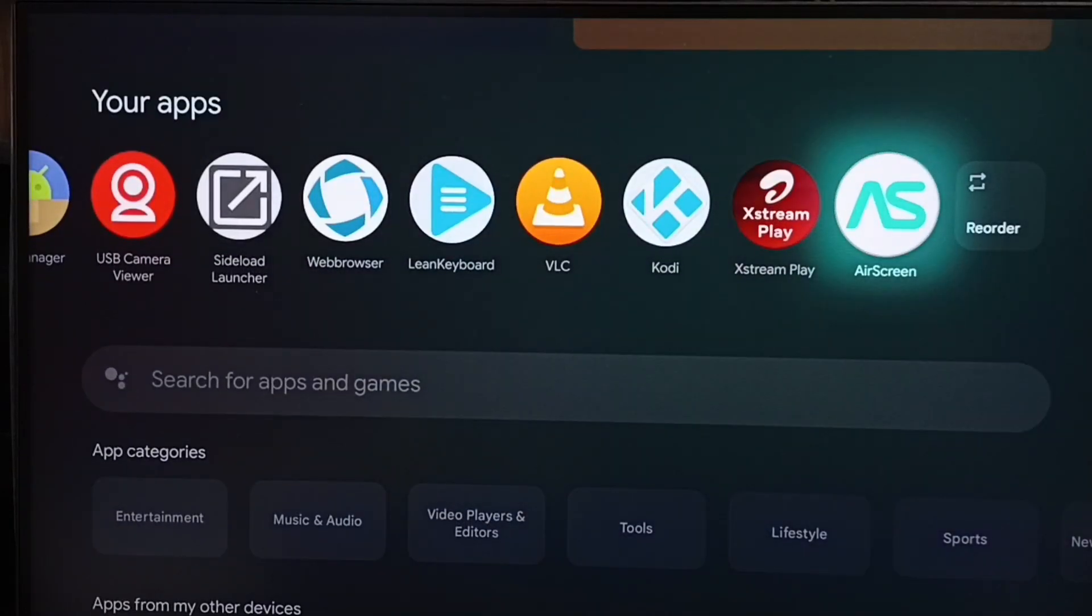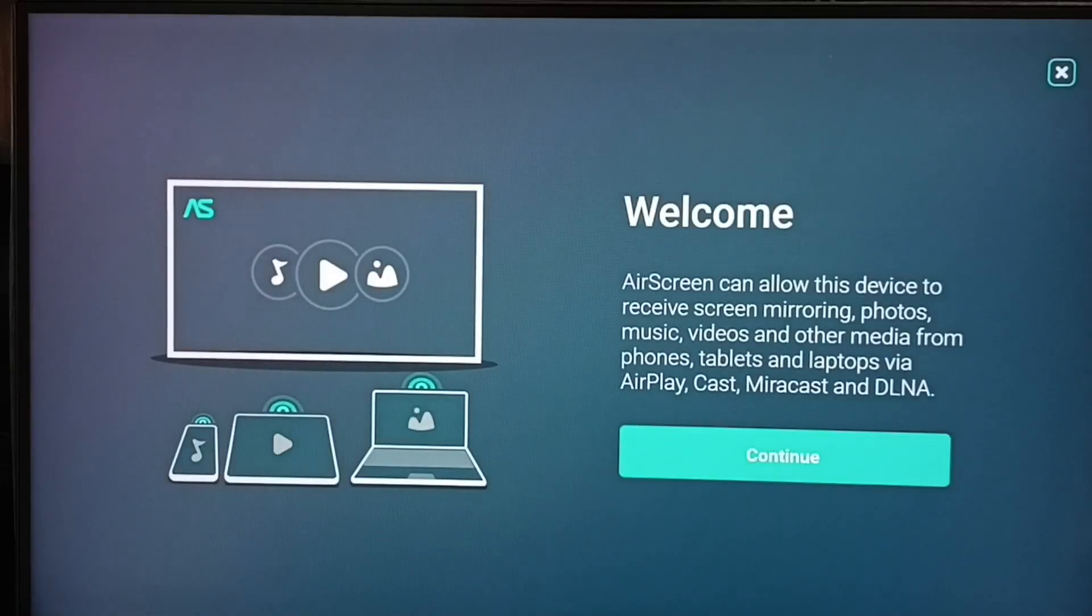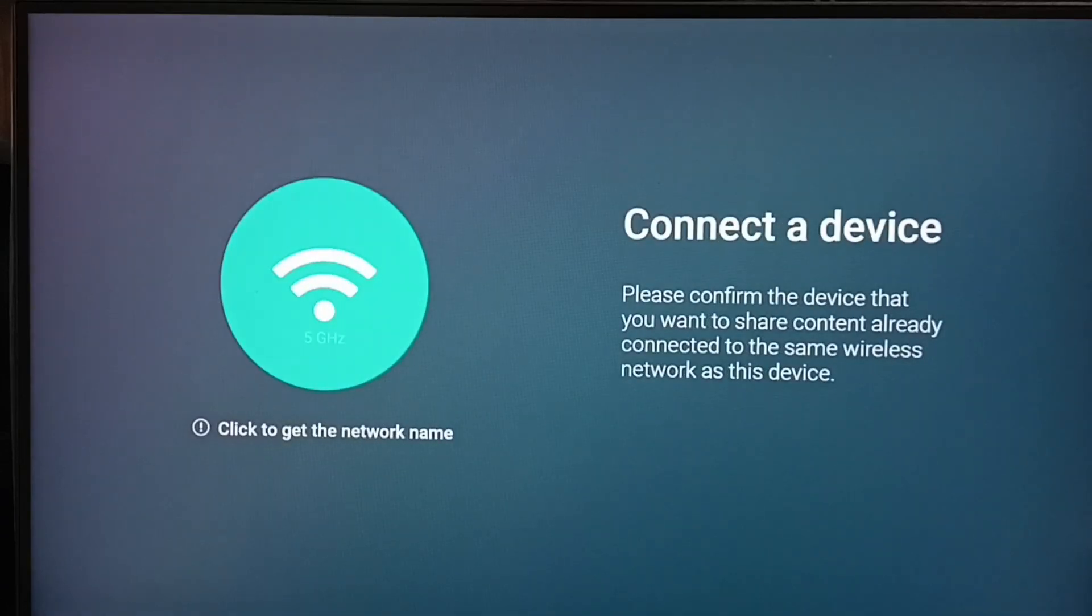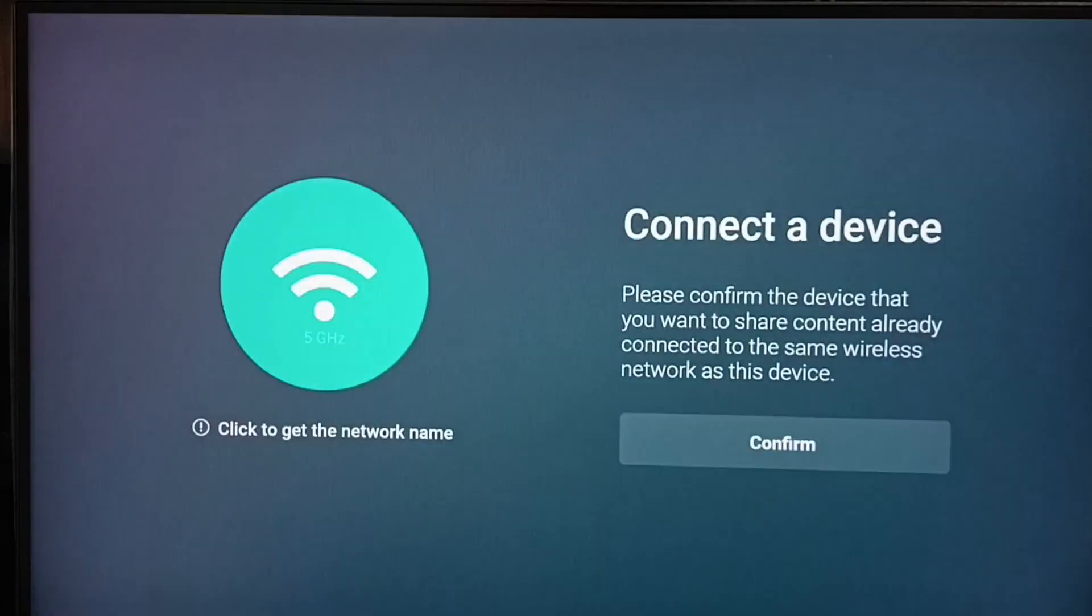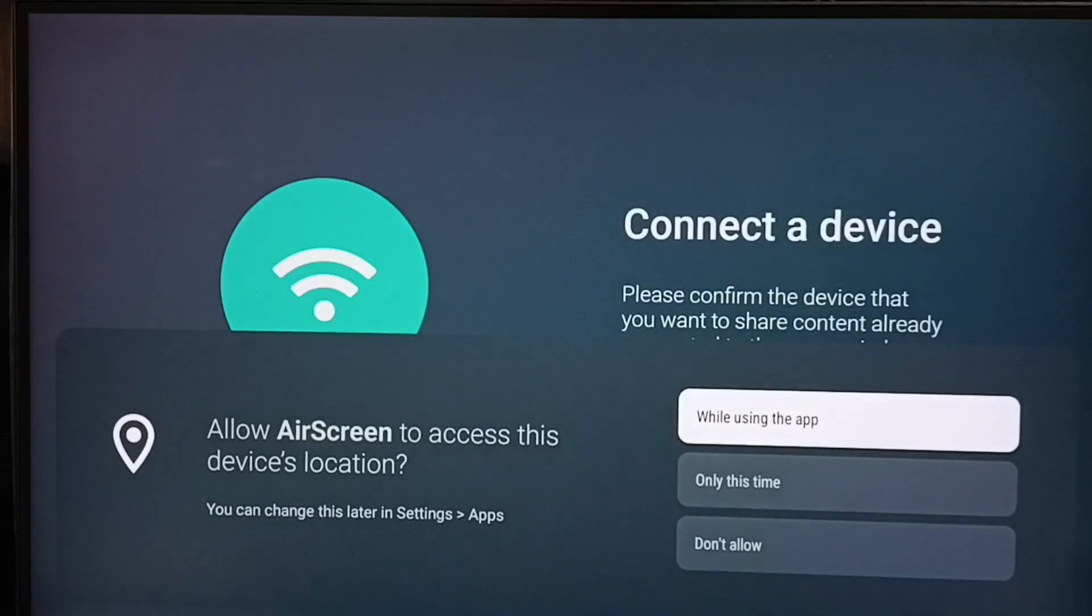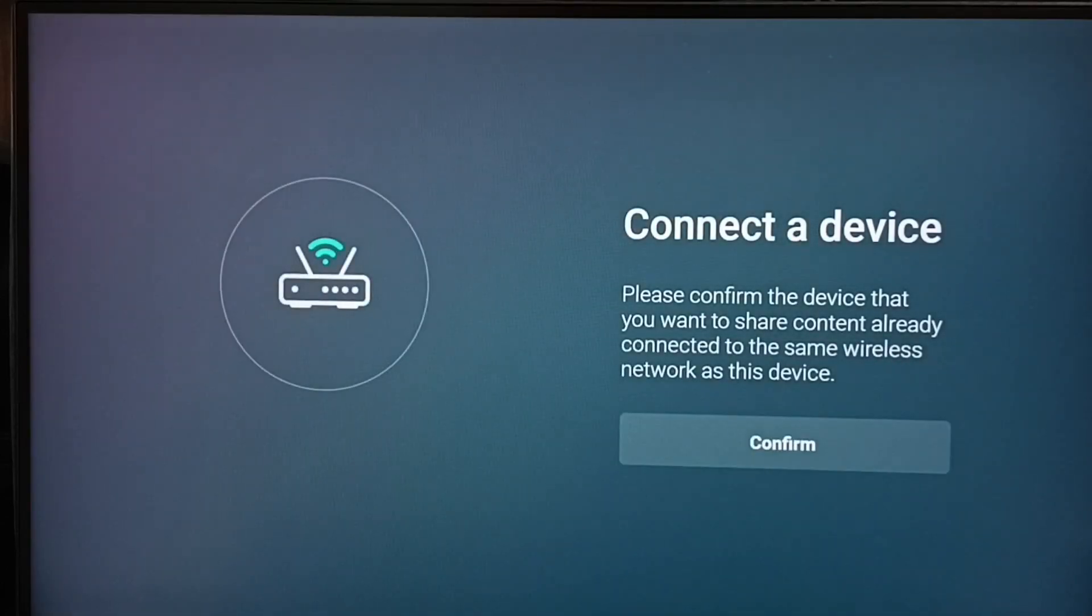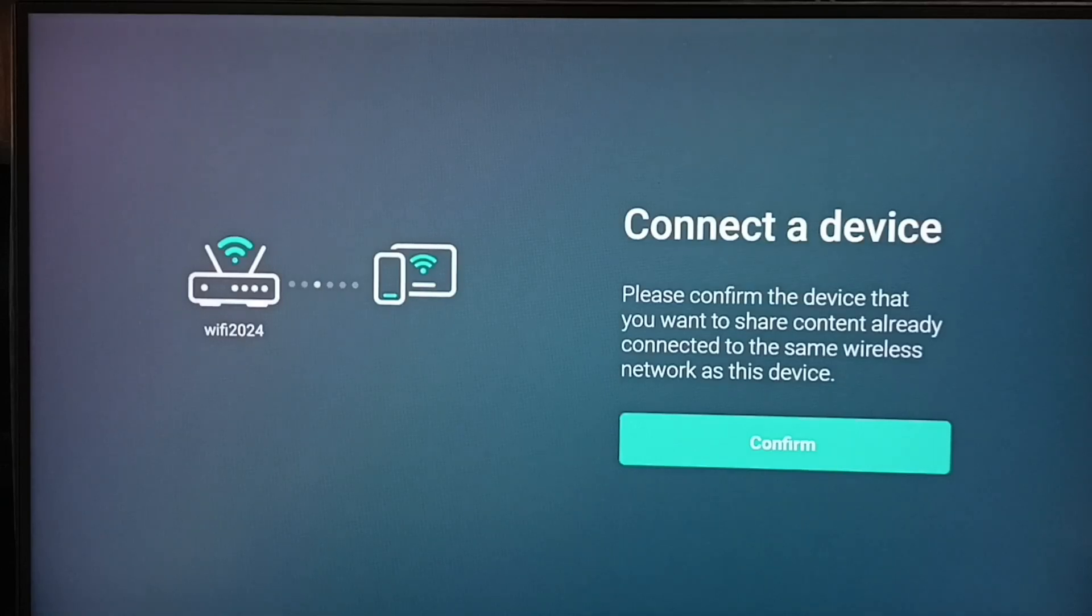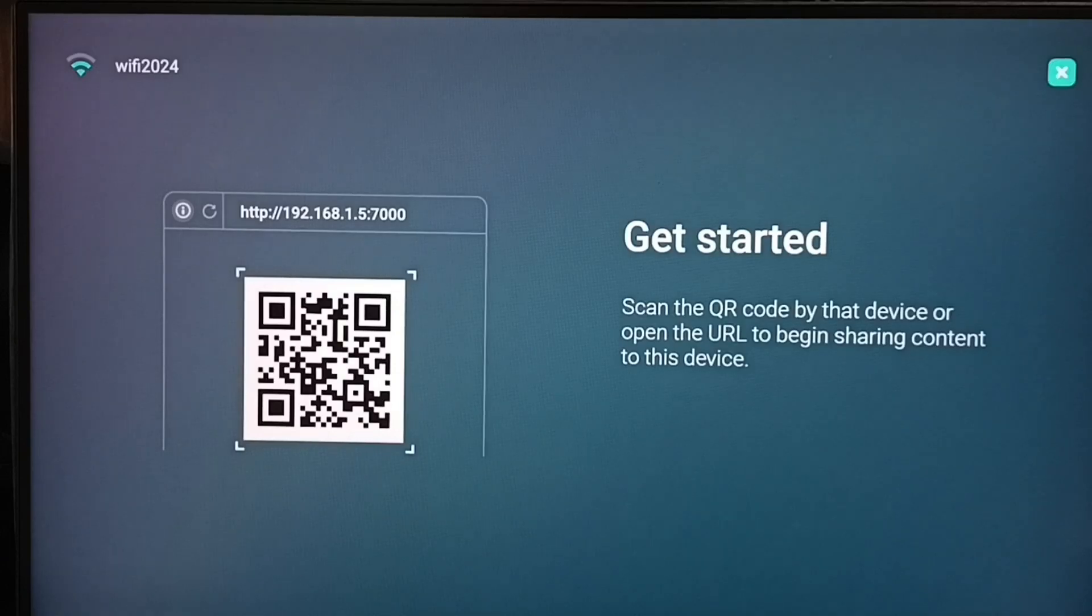Select air screen. Select continue. We need to grant location access. Then confirm. Confirm that both mobile phone and TV are connected to same WiFi network. I am going to skip this step.